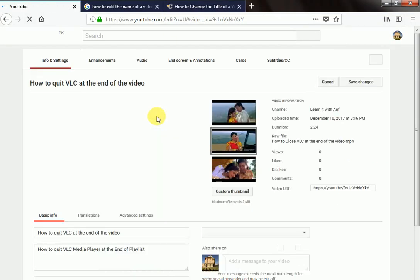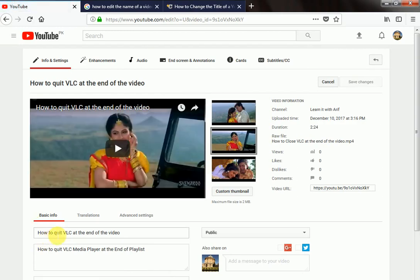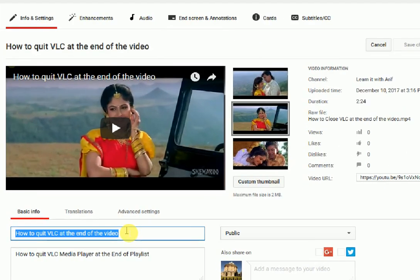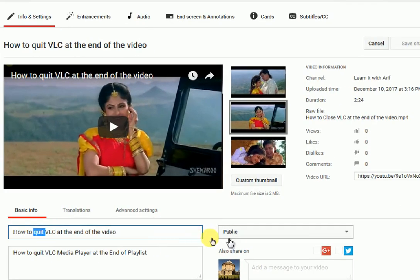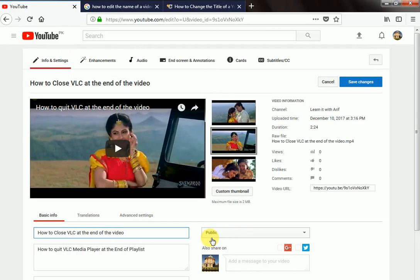Let the video open. You can change the name of your video from here. Type your new name or edit your video. I will edit it from how to quit VLC at the end of the video to how to close VLC at the end of the video.